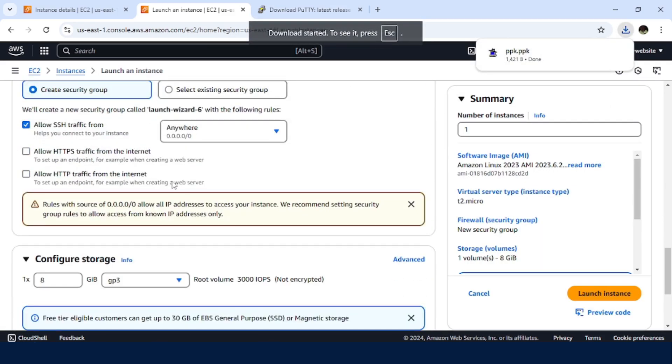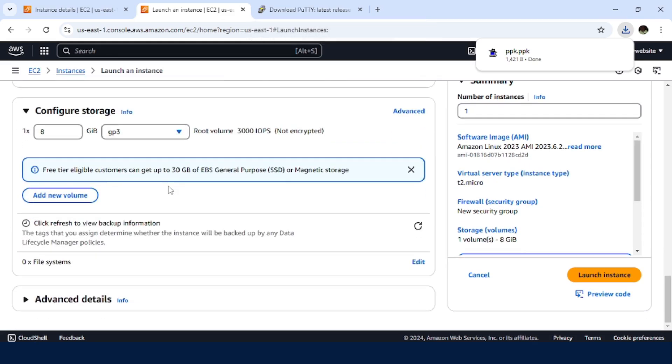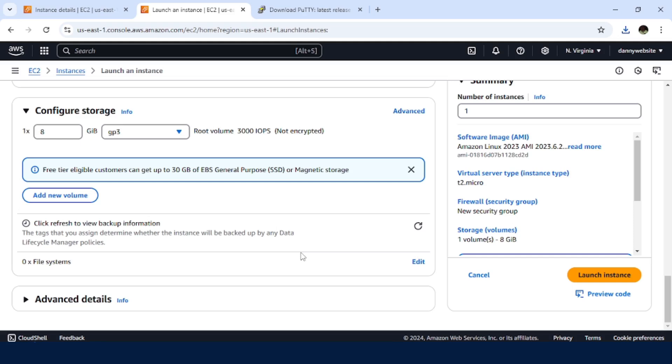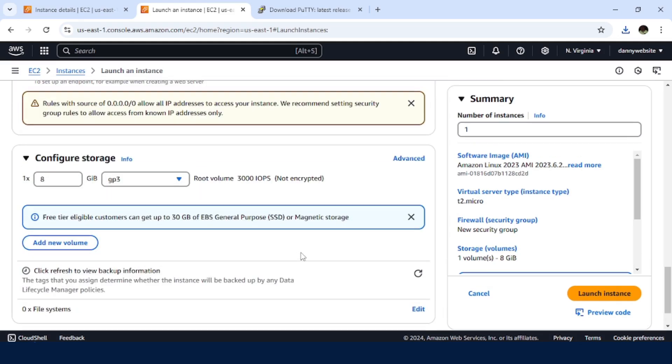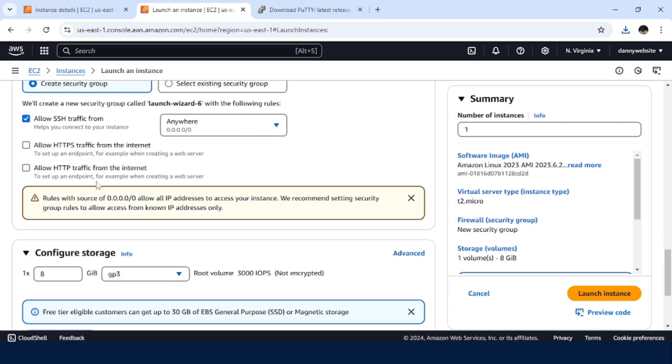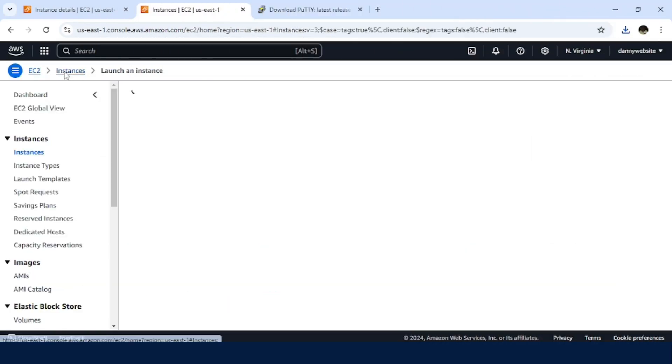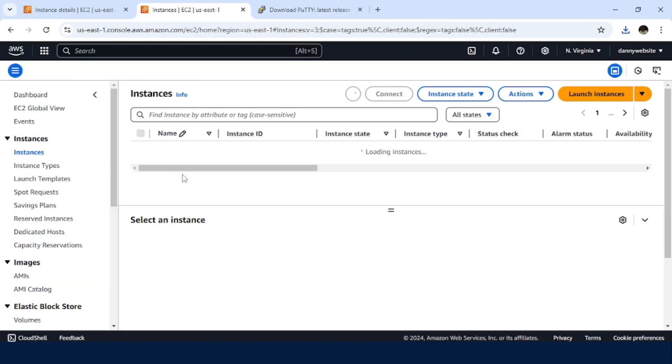Then we are going to leave everything else as default. Then click on launch instance. So in this case, if you are doing it to set up your production server, just ensure to set everything else that you need in terms of network and every other settings that you need to adjust.